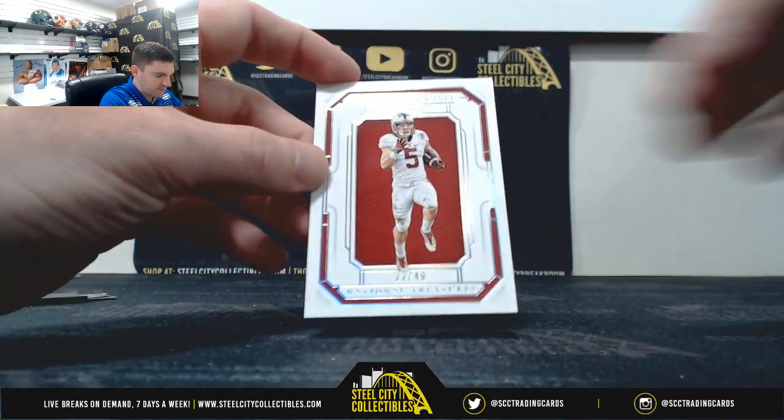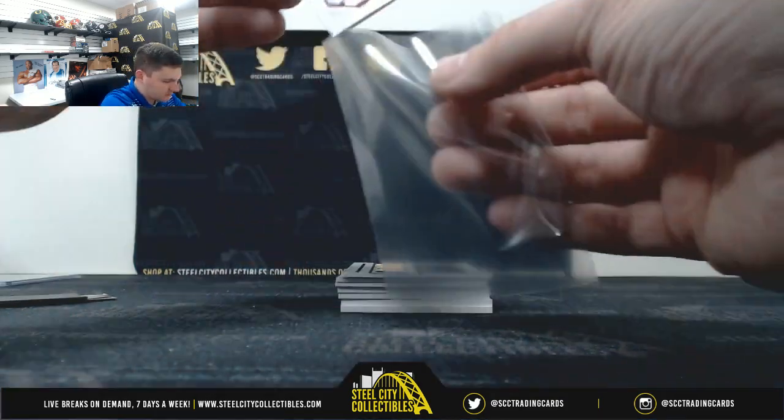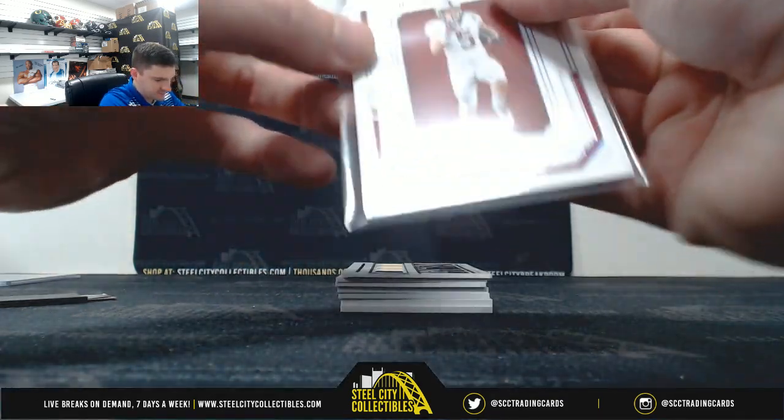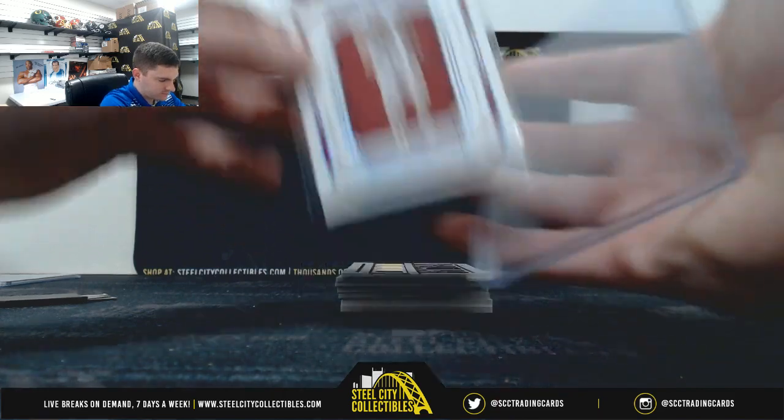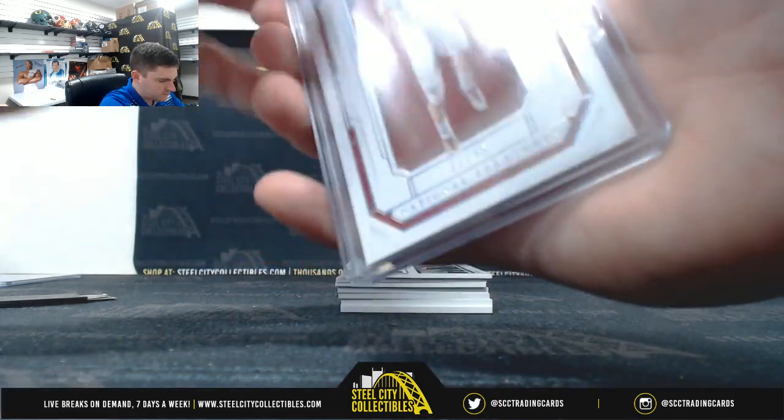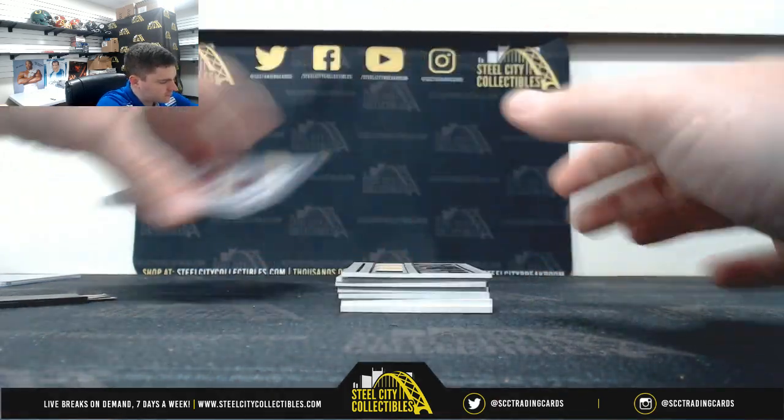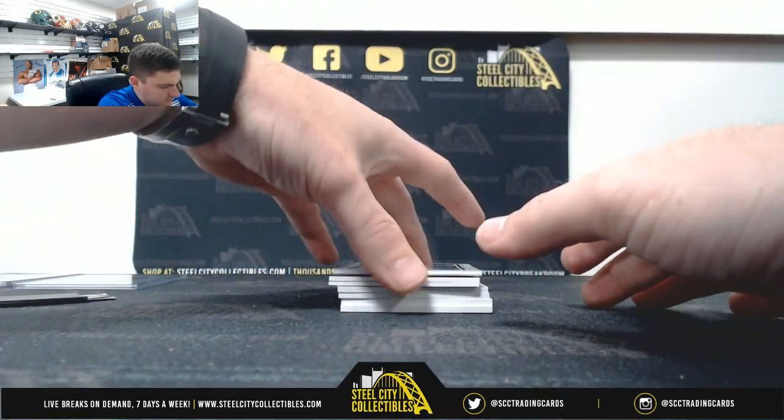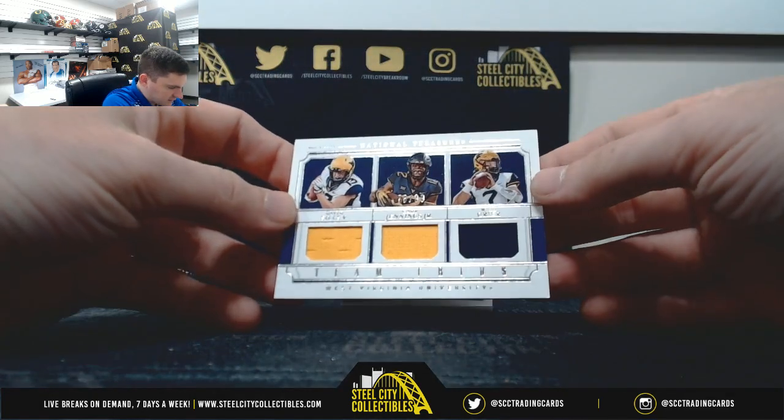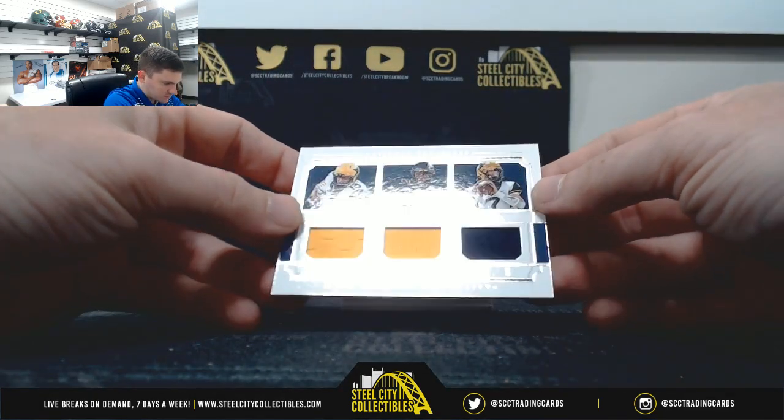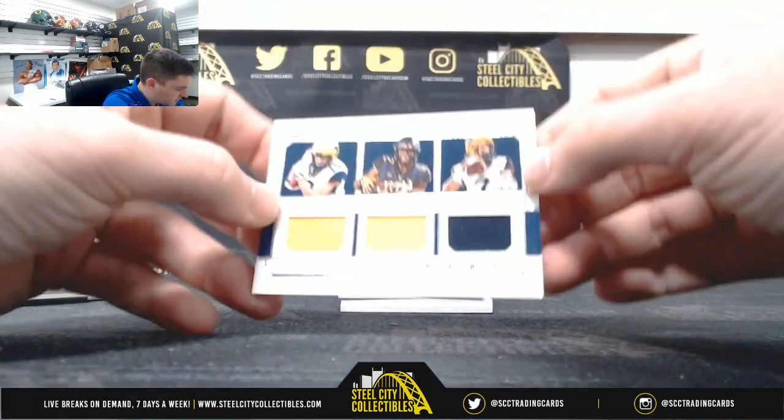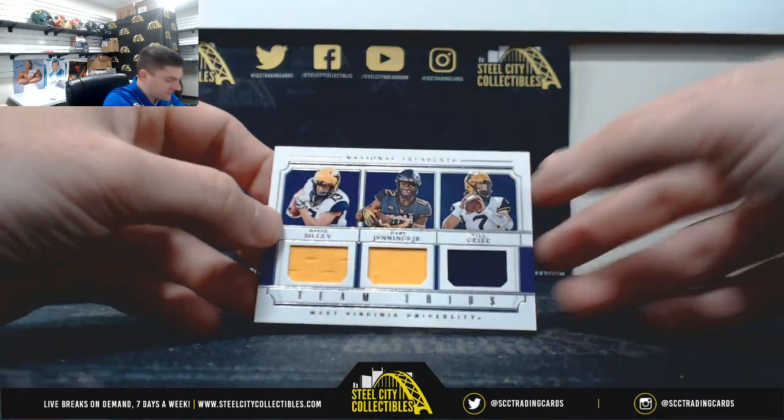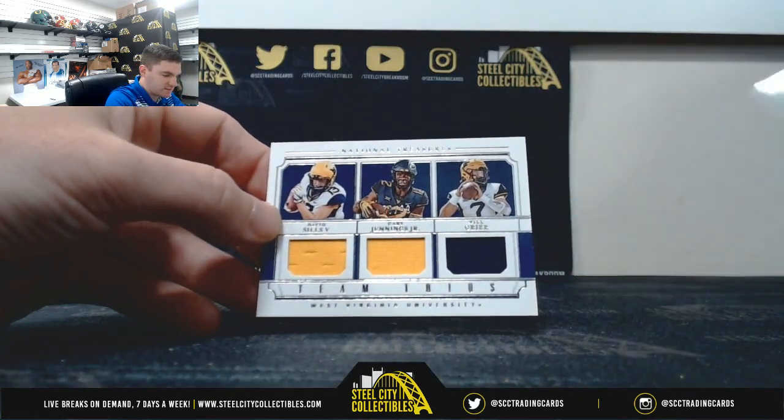Christian McCaffrey, 22 of 49, two, Tim V. David Sills, Gary Jennings, and Will Greer. 78 of 99. That's eight, Nick.